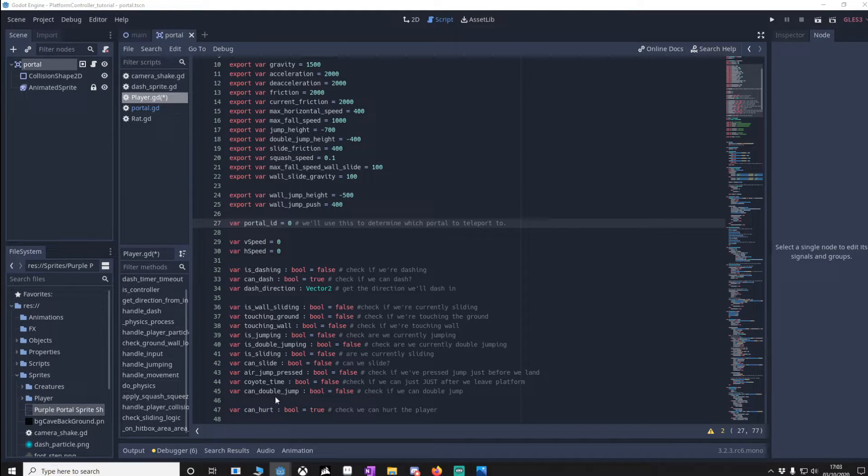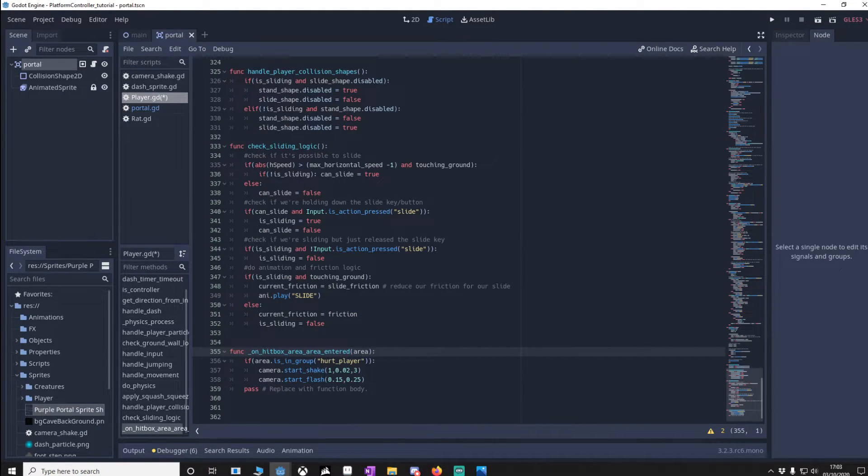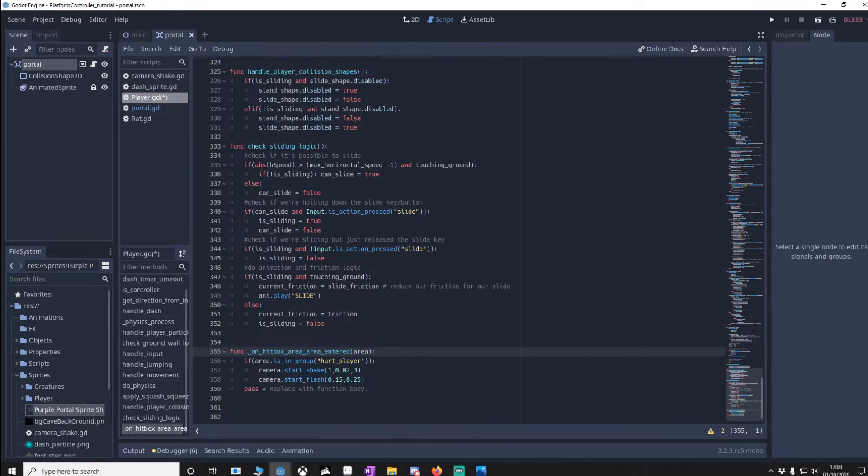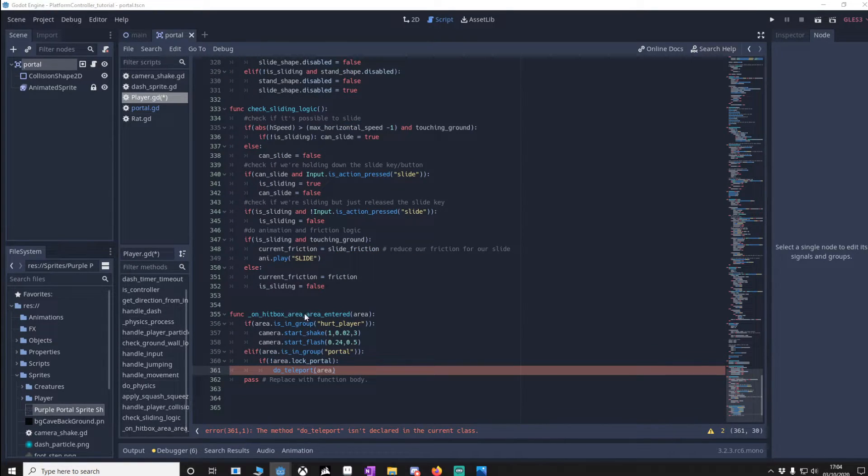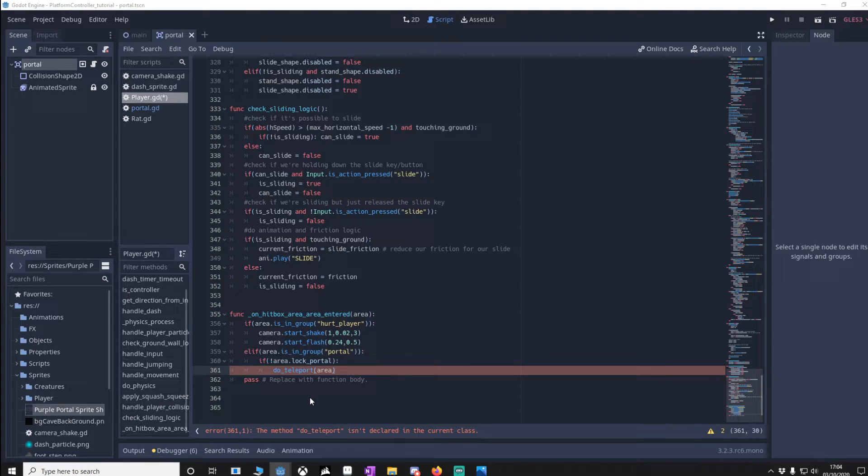Then we want to go down to on hit area. Now we're going to have to change this code. At the moment if this touches any area including the portal we will actually camera shake which we don't want, so I'm just going to copy over this. You'll notice the area down here, do portal, we'll put the function in a minute but I'm just going to explain what's going on above that.